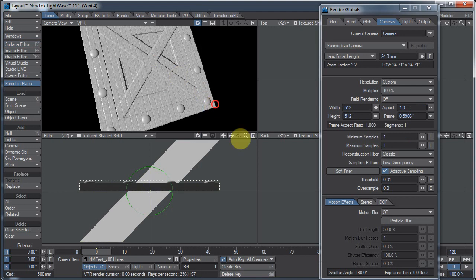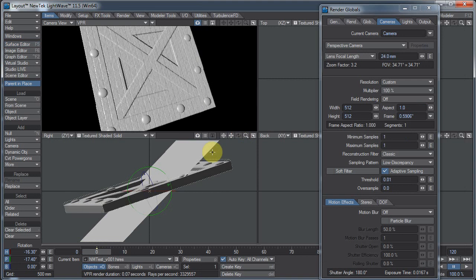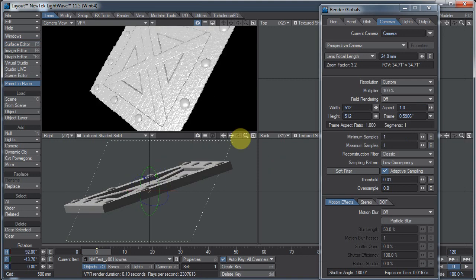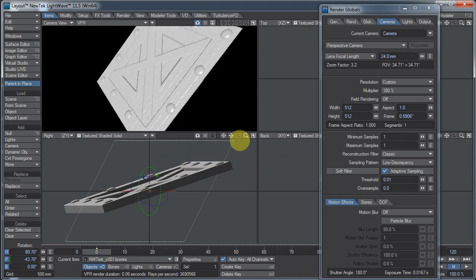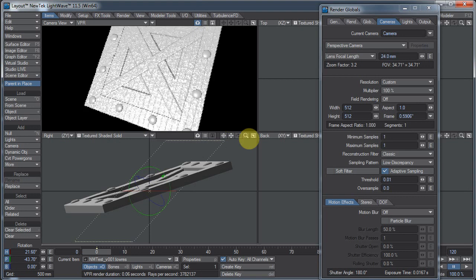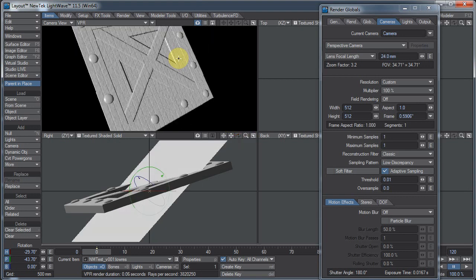It would help if I was moving the correct object. There we go. Exporting normal maps from light wave using DP kits normal cast.